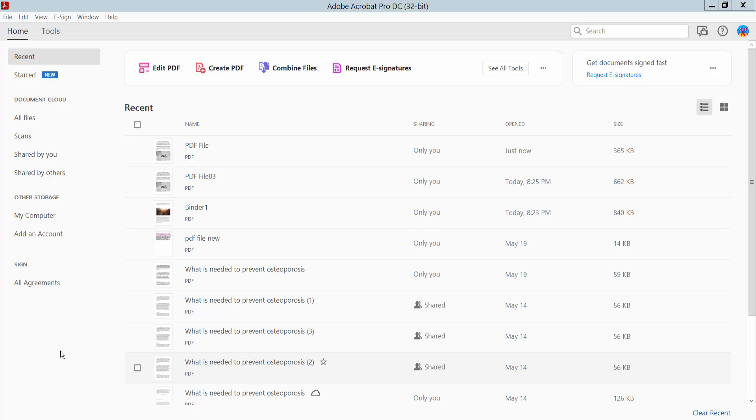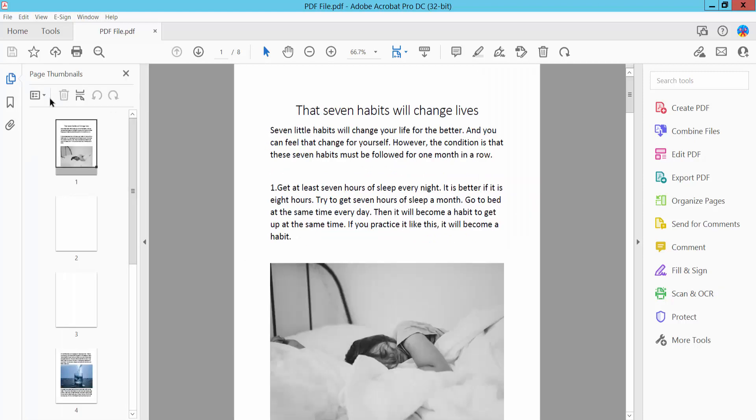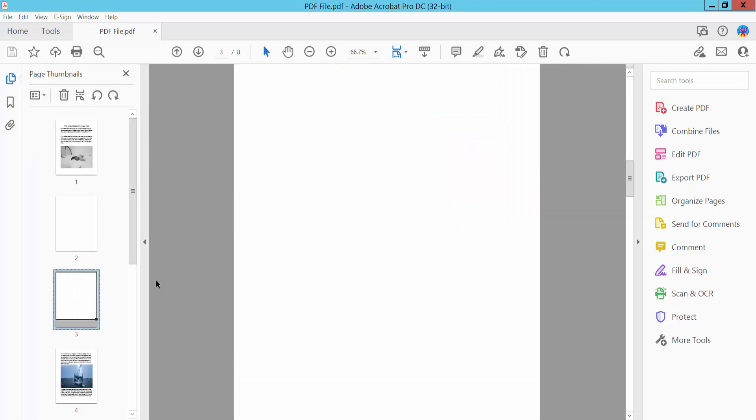Hello everyone, today I will show you how to delete a page from a PDF file using Adobe Acrobat Pro DC. First, we open your PDF file. So this is the page I will delete.